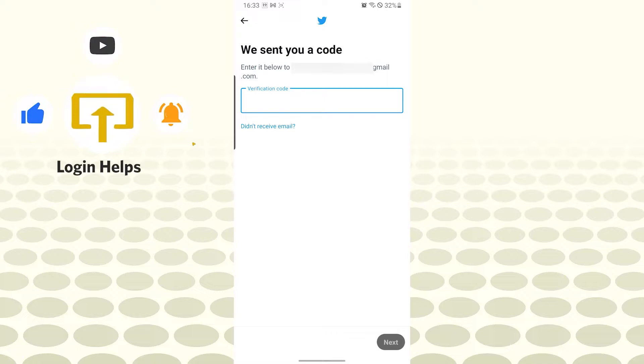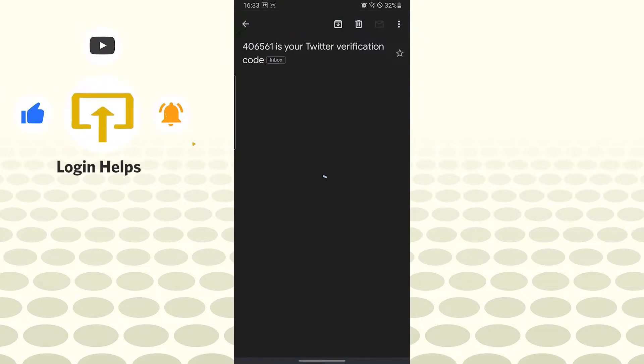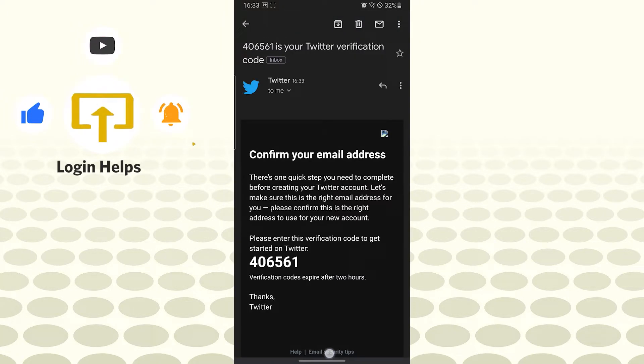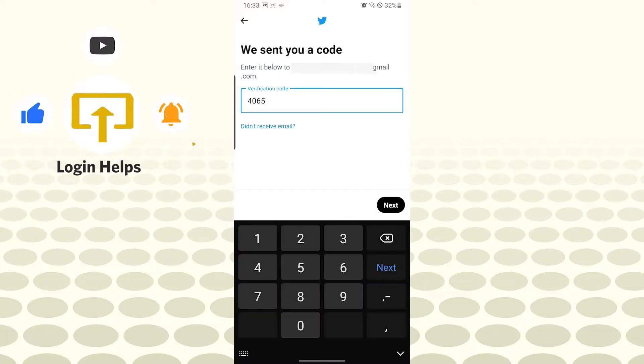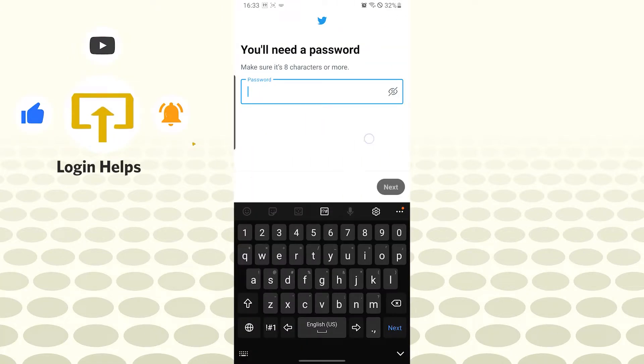Let's open my Gmail and you can see here is my Twitter verification number. Let's enter it and tap on next. Do the same for yours. And let's enter our password. You will be required to enter a strong password over here.